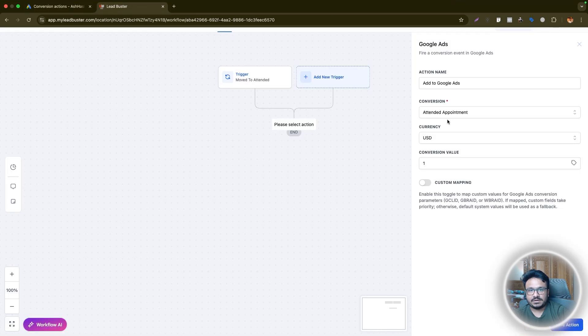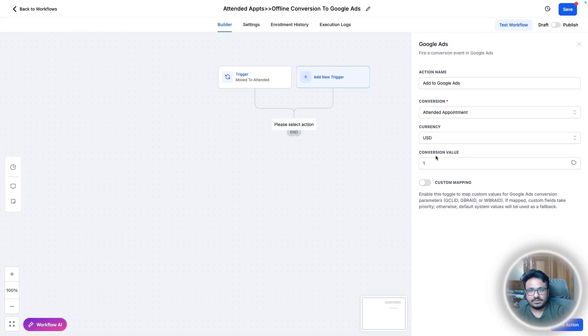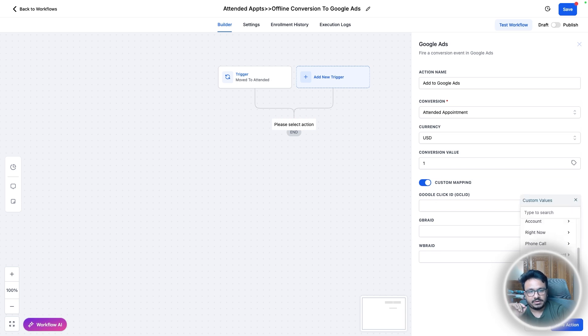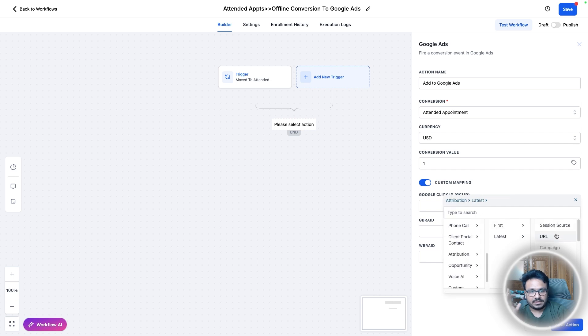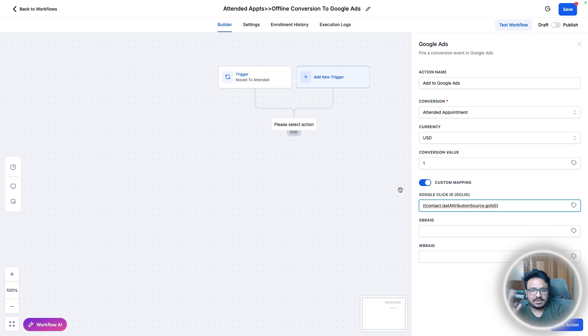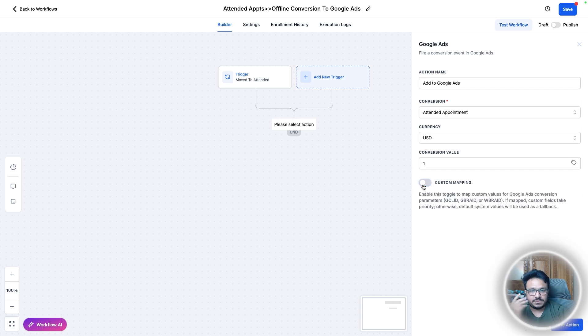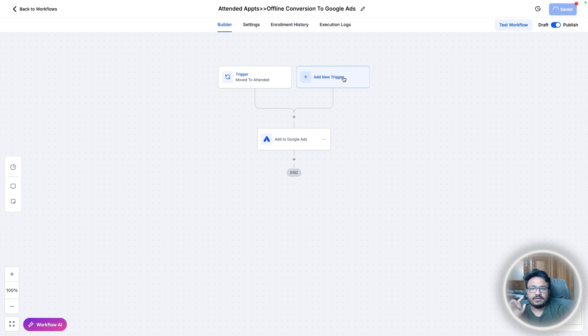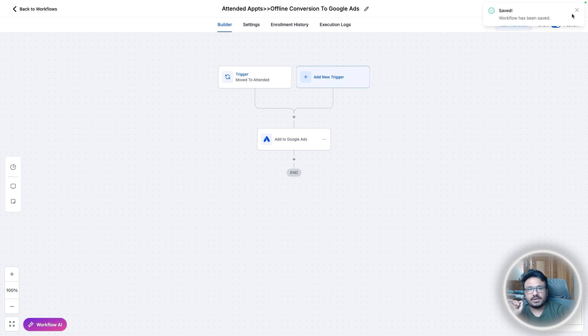So this is literally the same conversion event I could select here. So if you want to select a currency conversion value, go ahead and do it. If you want to do custom mapping, you can do it by just clicking here. Go to attribution, first or latest. I would go with latest and then go to Google click ID. But it's not very important so you can you might as well keep that off. And then save action. So publish, save.